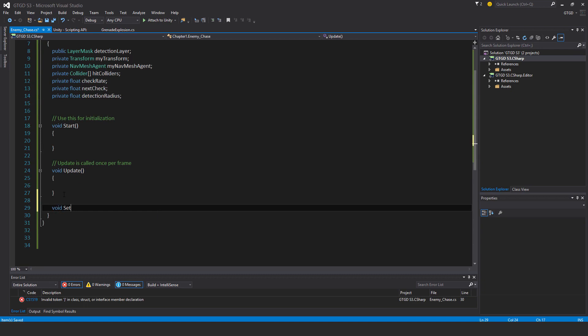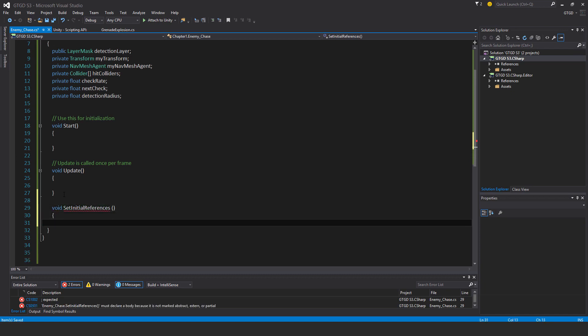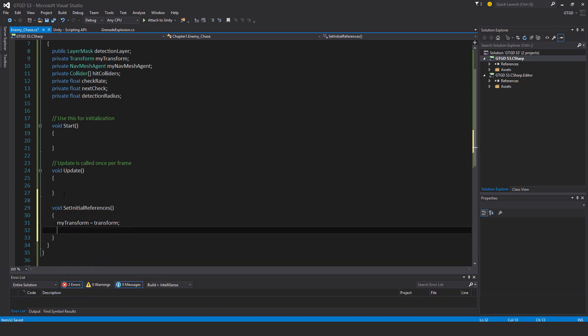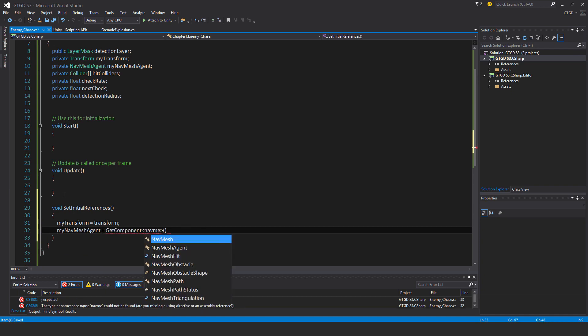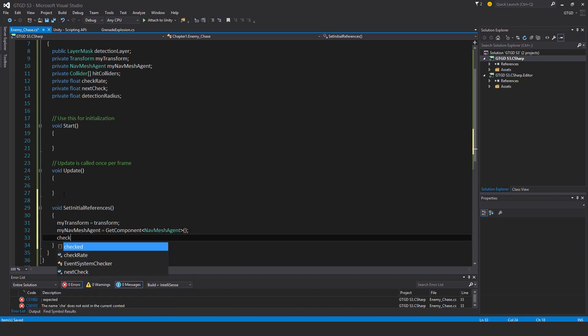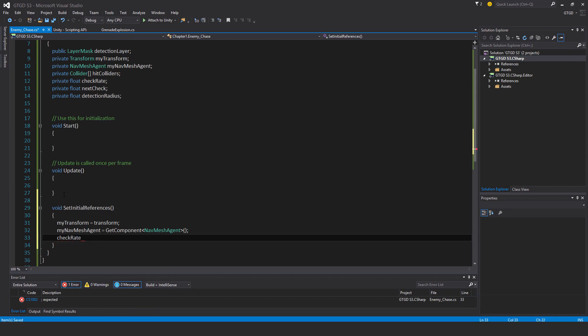Then void SetInitialReferences. MyTransform equals transform, myNavMeshAgent is GetComponent NavMeshAgent. And then the checkRate, I'm going to set it as checkRate.